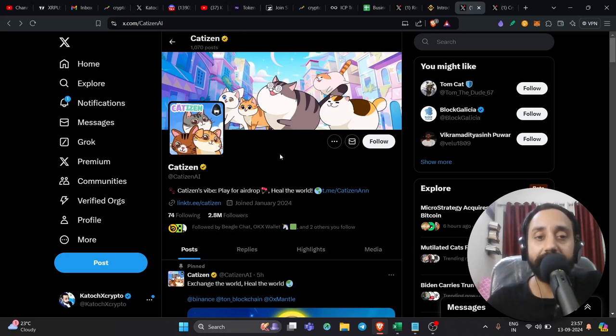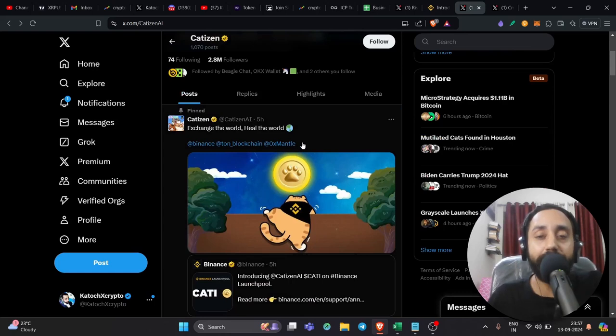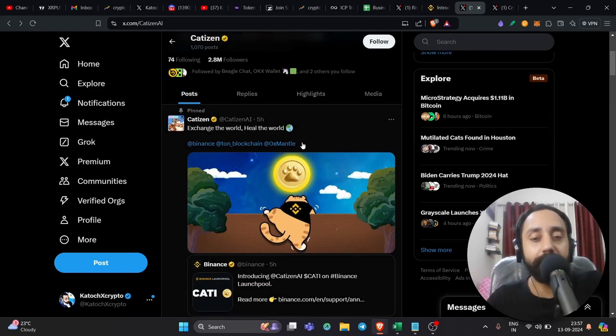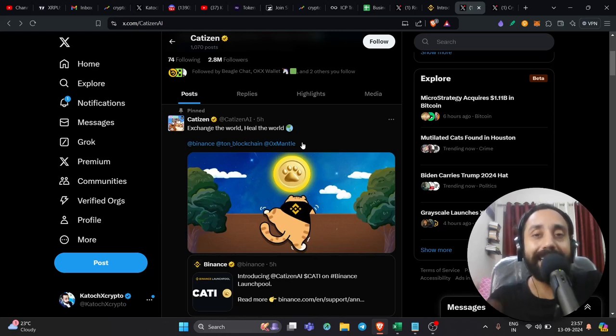So this is Catizen official website. You can say it has 2.8 million followers. Many of you have gained a lot of points already. So congratulations for that. But if you're someone who's not participated in it, who want to participate now and think it's late, it's not yet late.